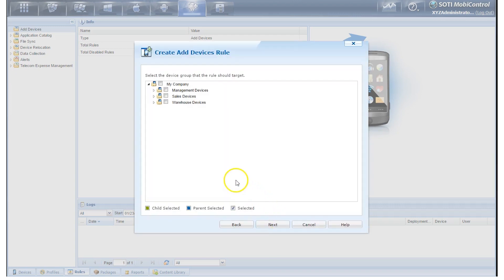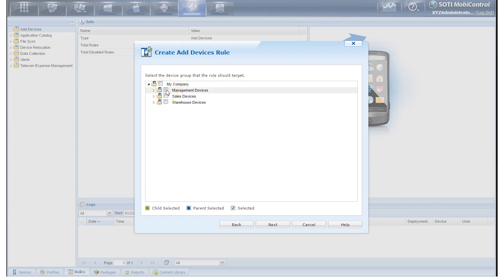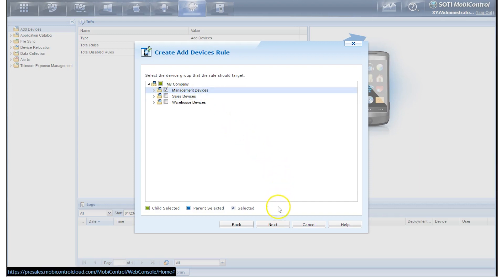So now we have to choose which group we'd like to have our device enroll into. We can choose the root group or any of the subgroups that are available. We'll choose Management Devices. Let's click Next.